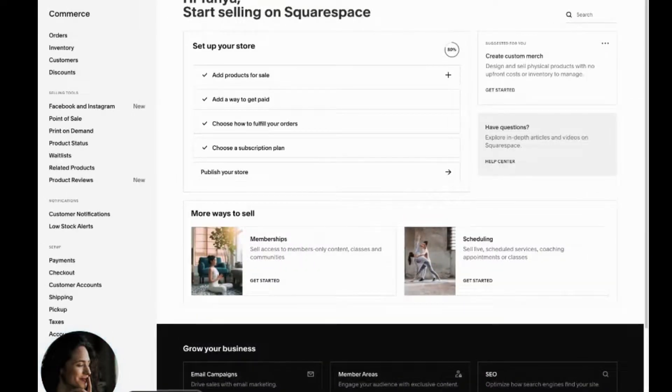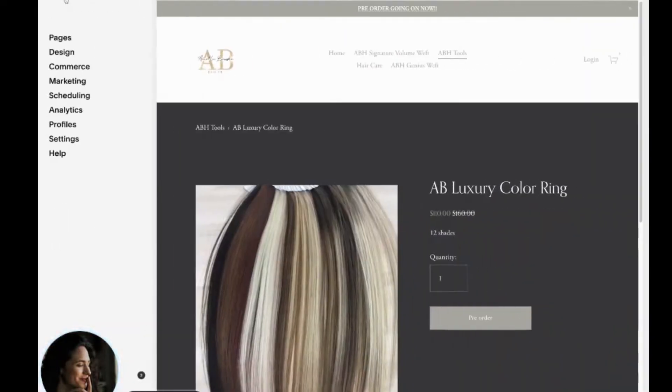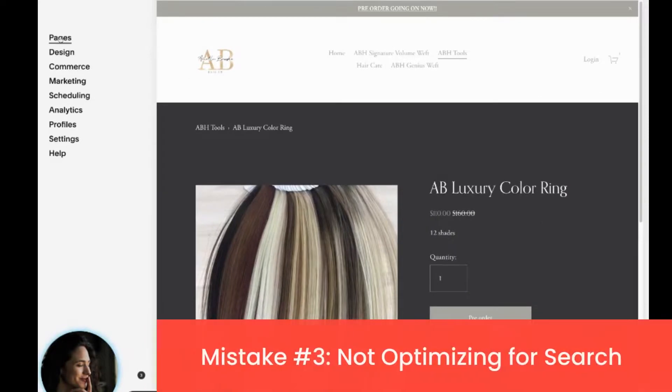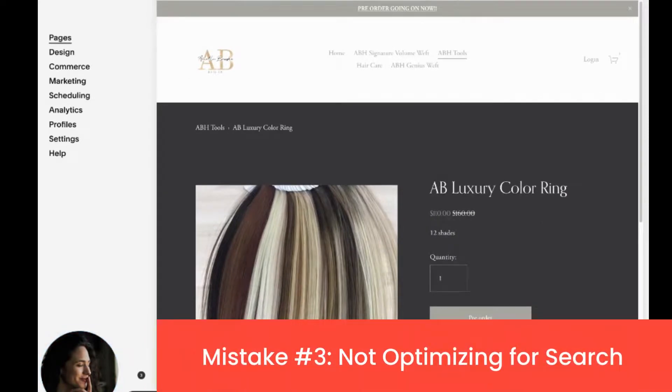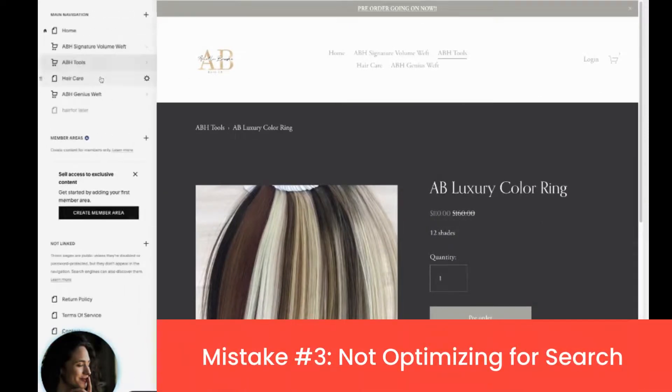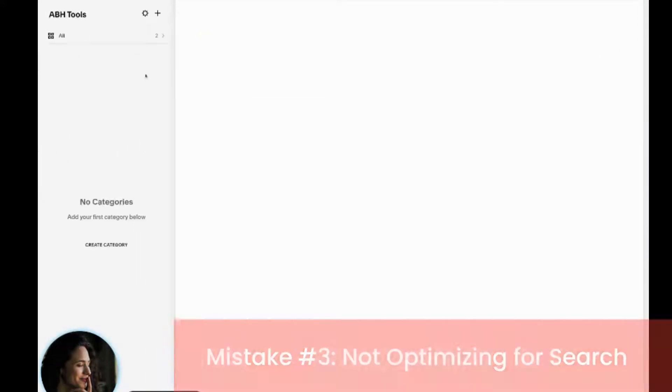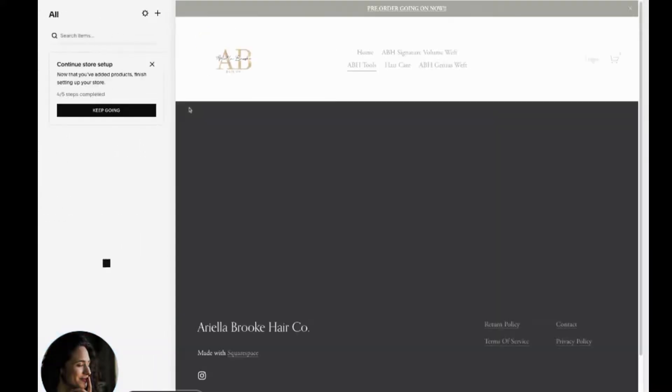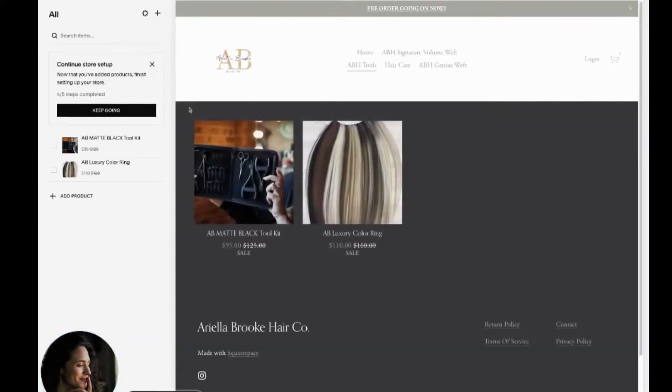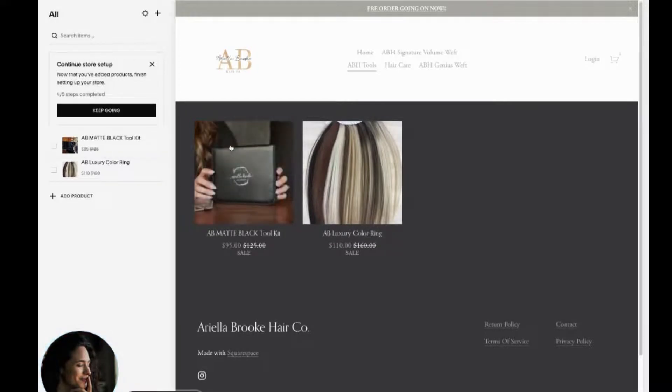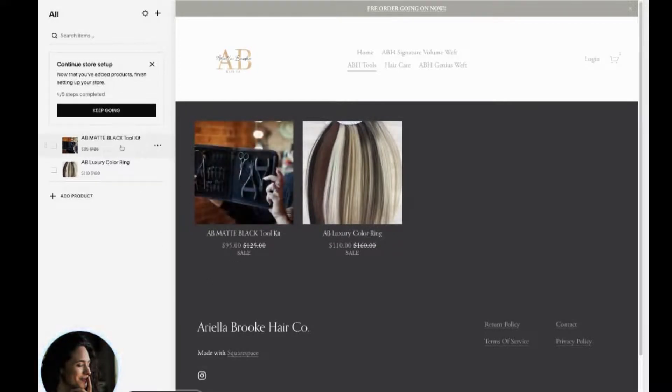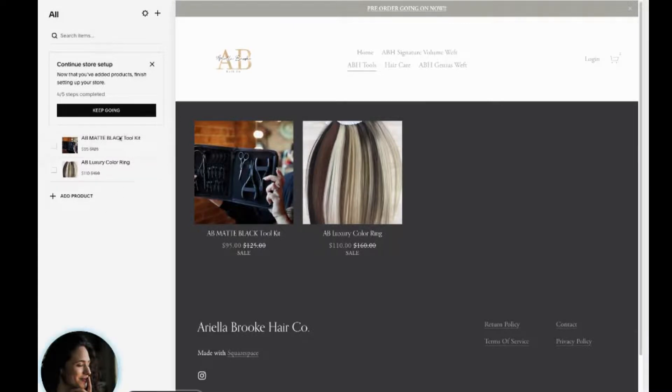The last thing that I want people to pay attention to is optimizing for search. So one of the biggest mistakes I see people make is they don't optimize their products for search. And that's a big missed opportunity. So if you look here, we've got this AB matte black toolkit. Great. What does that mean?